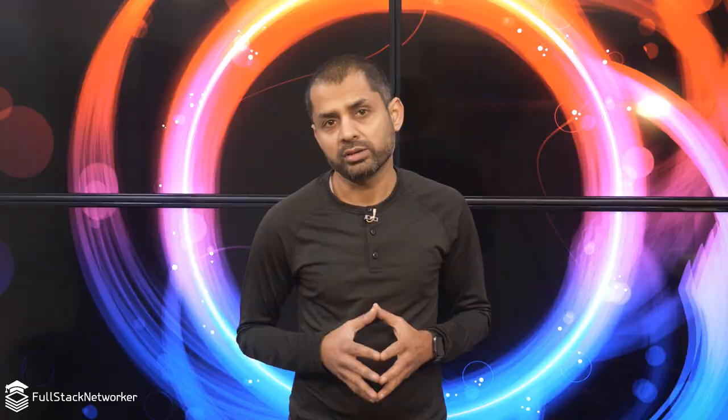So if you are like me and want to parse them out a little bit and simplify, you can sum them up into three bigger buckets: software development APIs, infrastructure automation or infrastructure as code. I know that sounds a bit commoditized to justify Cisco premiums. And then finally, the fundamentals of networking infrastructure, cloud and security.